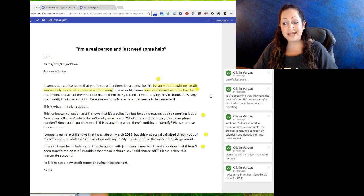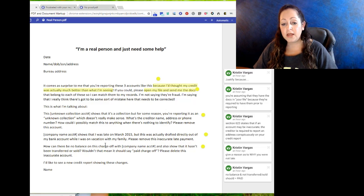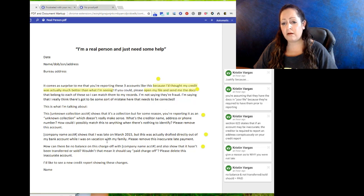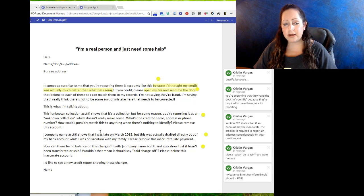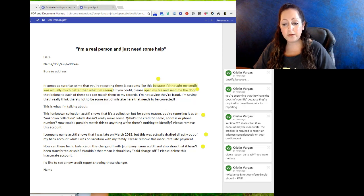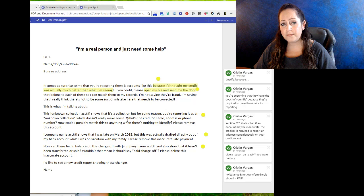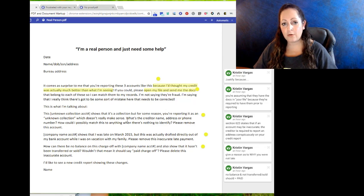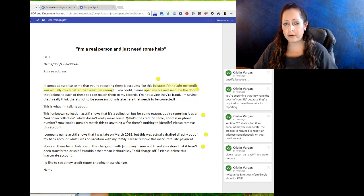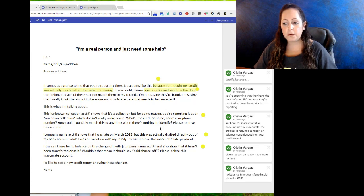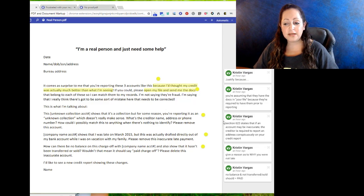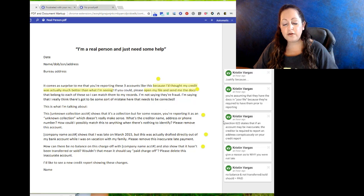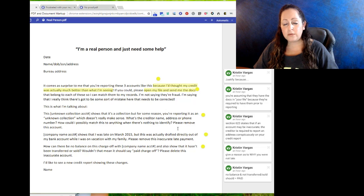If you look over on the right, the first one is 'justify' which is 'because,' then you're assuming that they have the docs in your file because they're required to report them. We have three disputing accounts. Number one: this unknown collection account number shows that it's a collection, but for some reason you're reporting it as an unknown collection. The point behind this one is: where's the creditor name, address, and phone number? And how can you possibly match it to anything or verify it when there's absolutely no information to identify it? On the right hand, you'll see Section 2623 states that if the account may be accurate, the creditor is required to report an address conspicuously on your credit report.